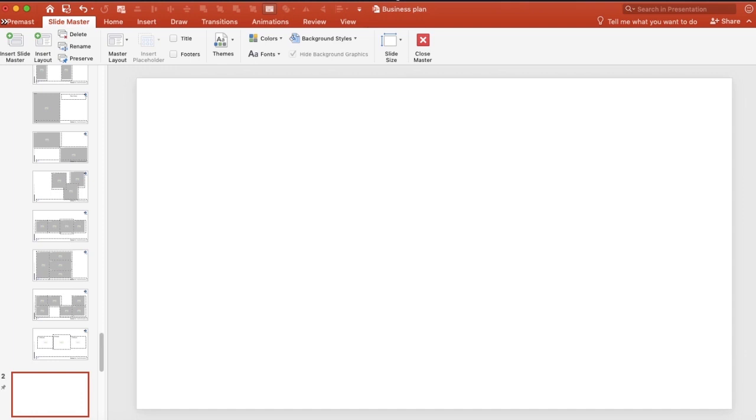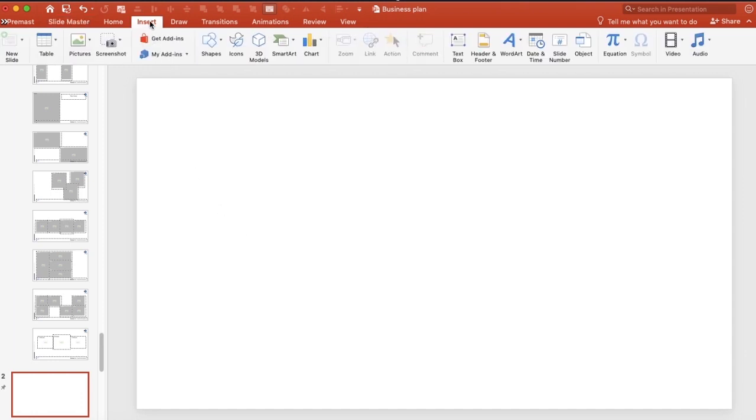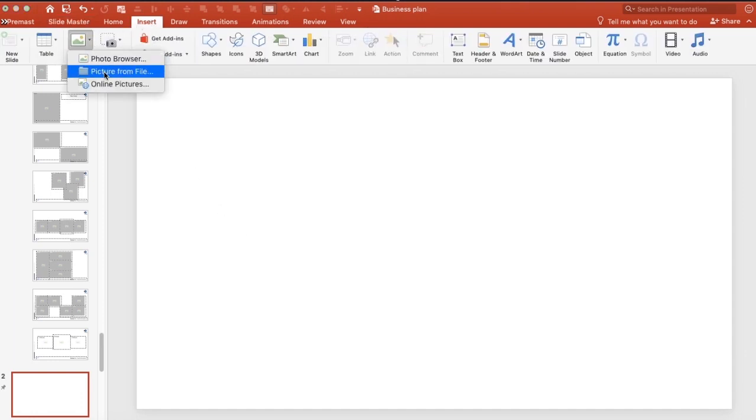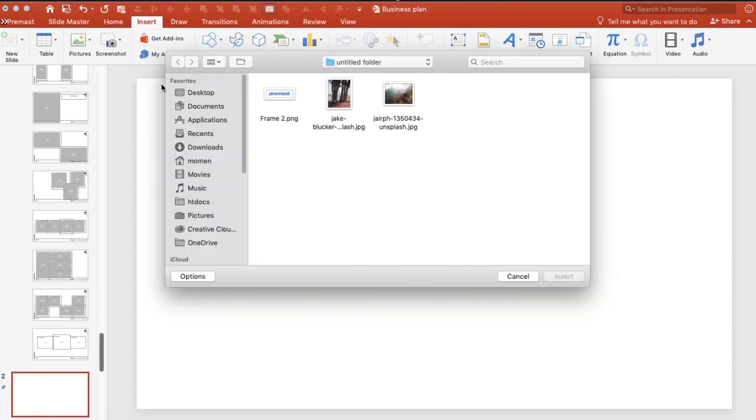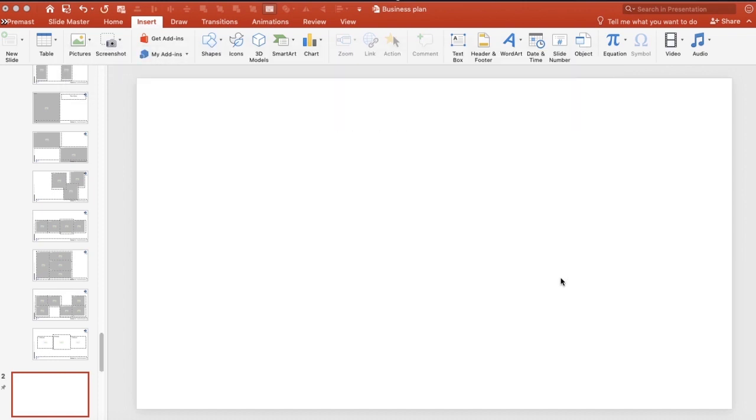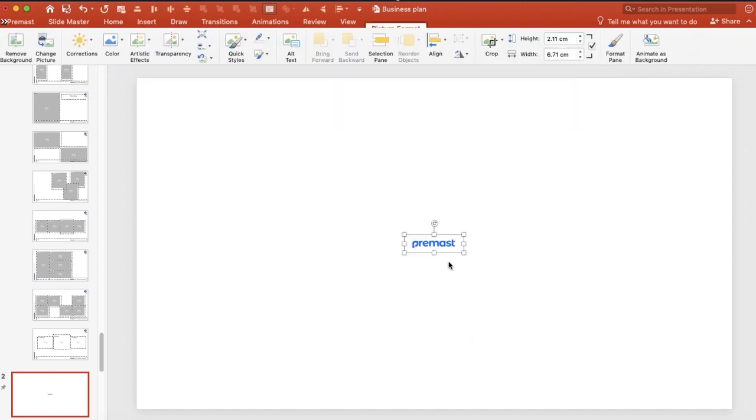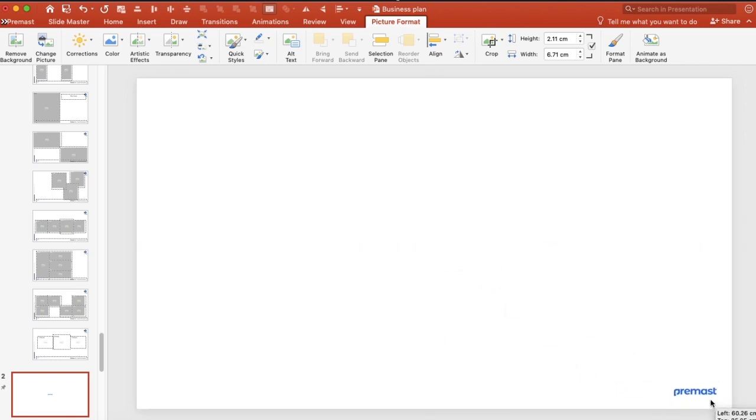You'll insert the slide master and you can find all the basic layouts over there. You can choose any picture you want. We will choose the logo again one more time. We put it in the right corner over there.